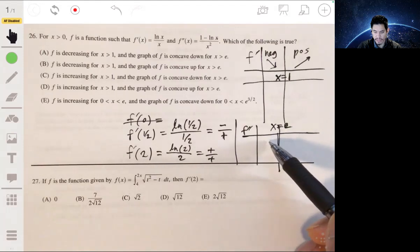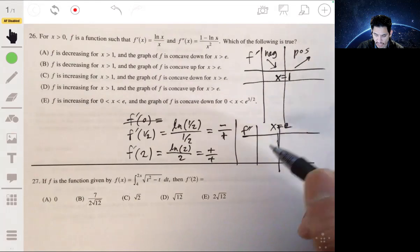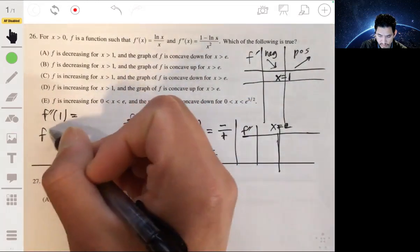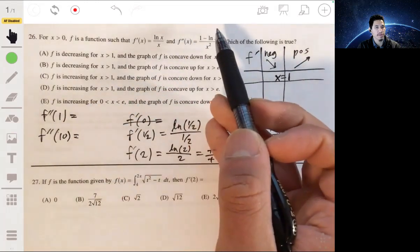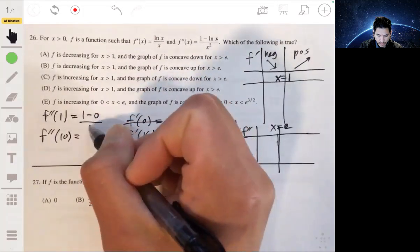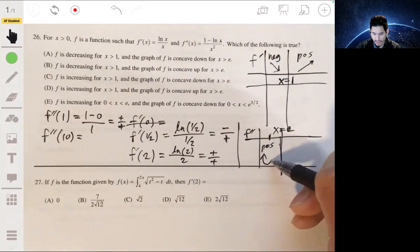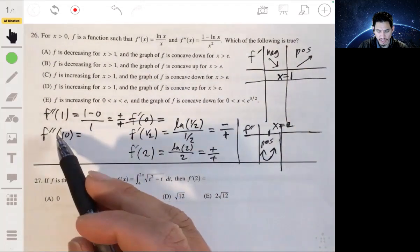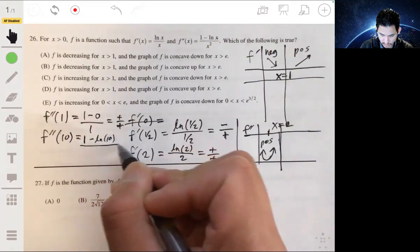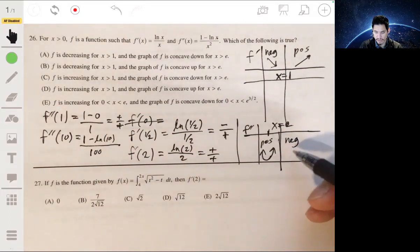Let's see what's going on to the left and right of e. We can check f double prime of one: that's one minus the natural log of one over one, which is positive over positive, so the second derivative is positive — the graph is concave up on this interval. Now f double prime of 10 would be one minus the natural log of 10 over 100, which is negative over positive, so the graph is concave down.